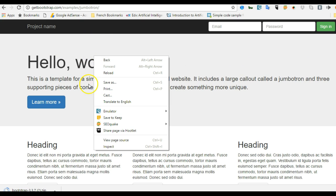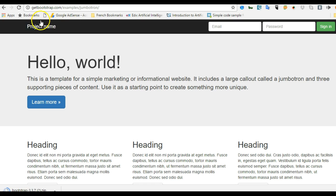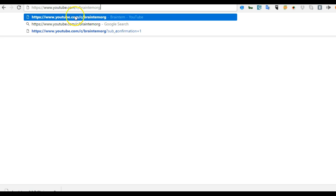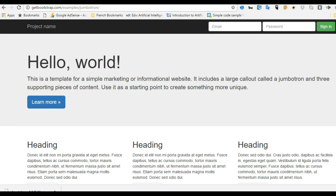If you don't know how to use Bootstrap and want to learn, you can visit my YouTube channel at youtube.com/c/BrainTempoRG. Look through the playlists for a Bootstrap tutorial and don't forget to subscribe. Now back to our code — we've viewed the page source.